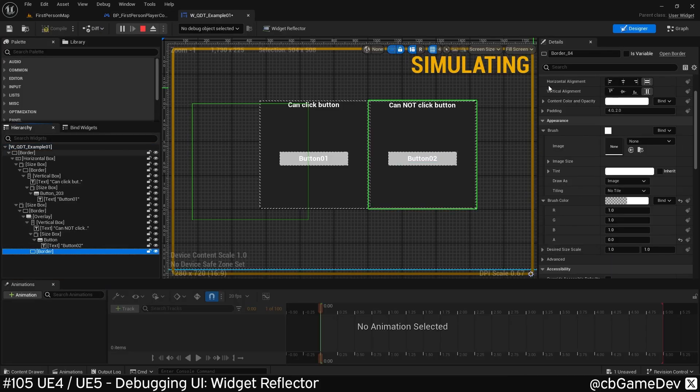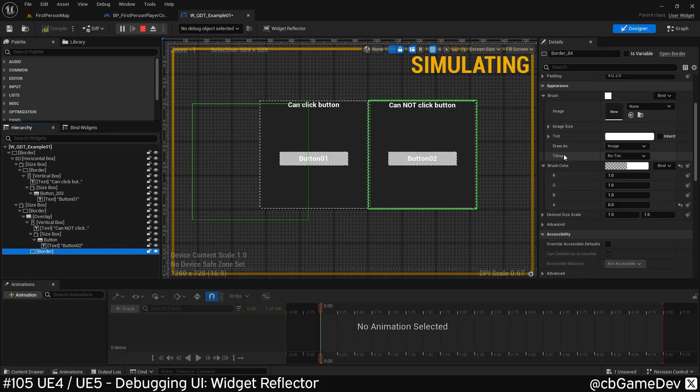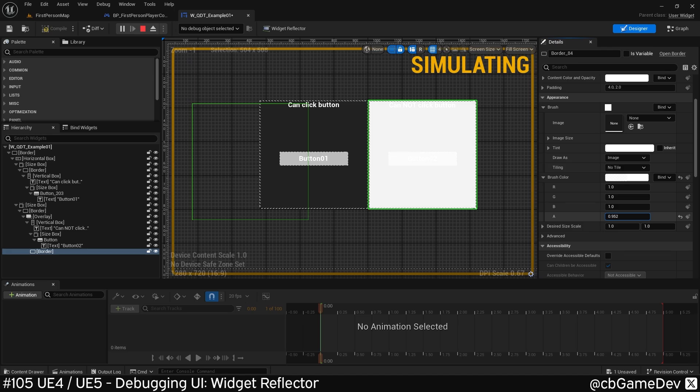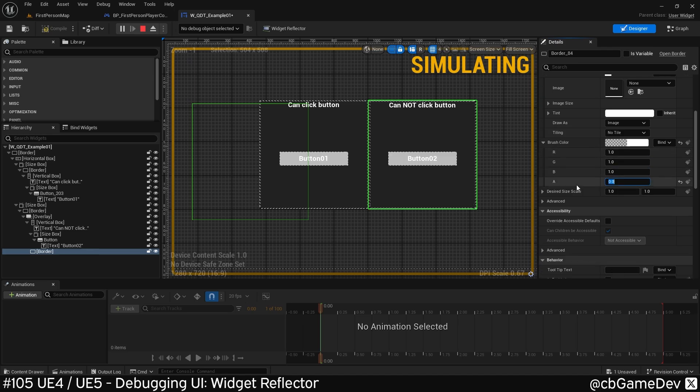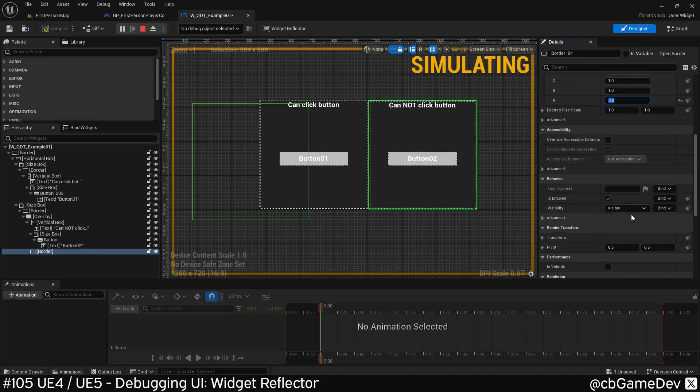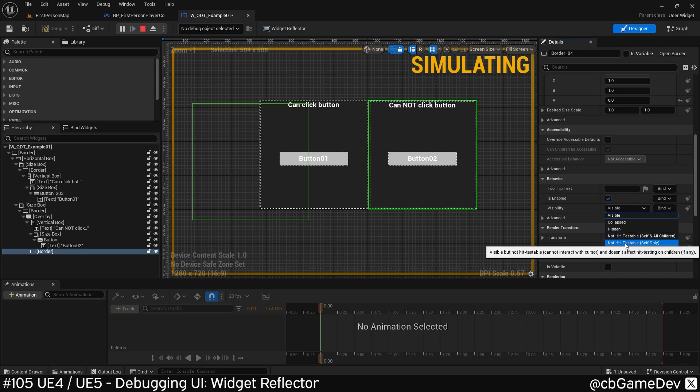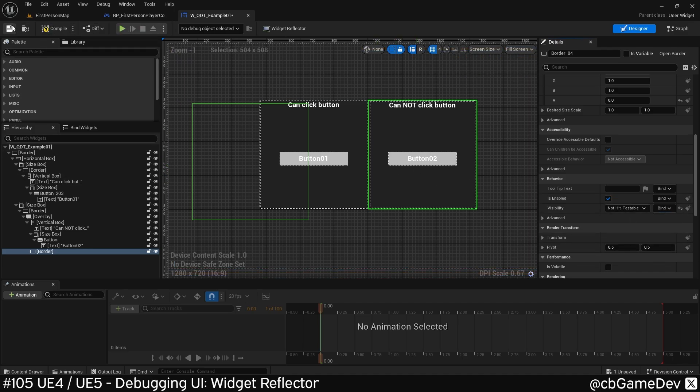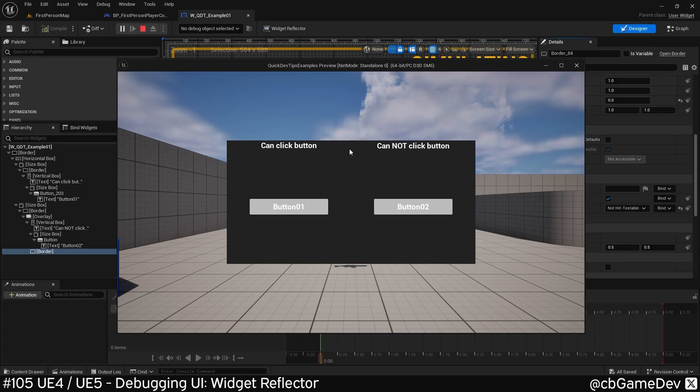If we find border 84, you can see it's actually a border that's invisible, which is why we can't see it's blocking the button. But if we come down and change visibility to non-hit testable, that means the mouse will go through. Then save it, compile it, and play it again.